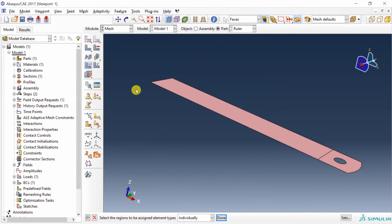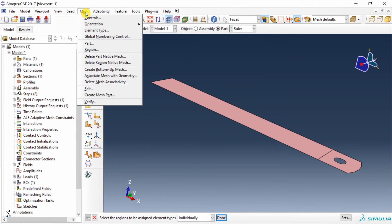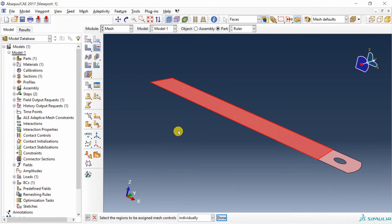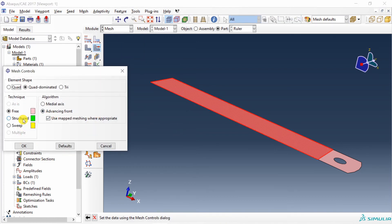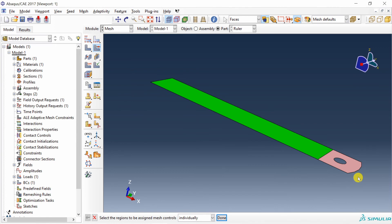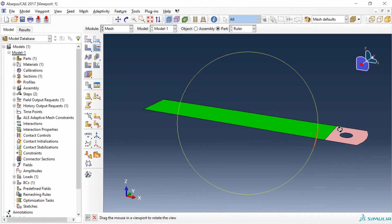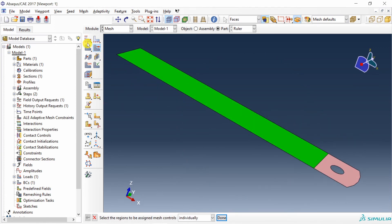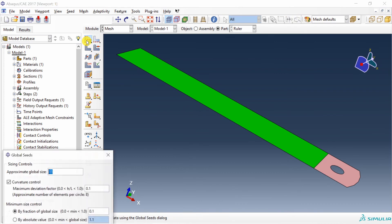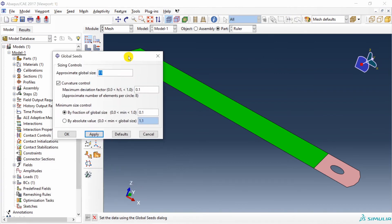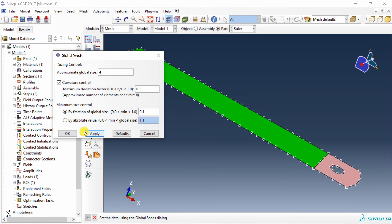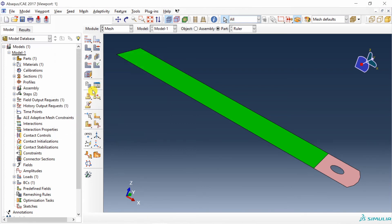Then mesh controls. And in this area, I am going to use structured mesh. In this area, we can't use structured mesh because of the hole. Then seed the part. Let's see. This is too coarse. Maybe four. Yeah, that sounds okay. And then mesh.